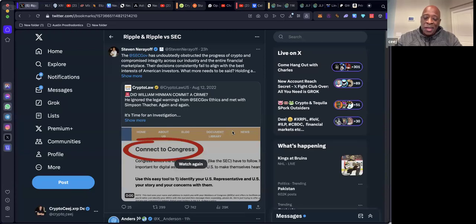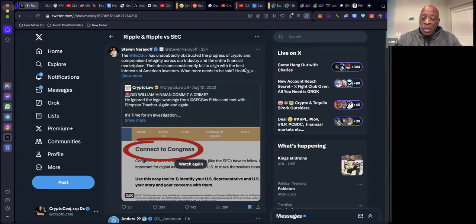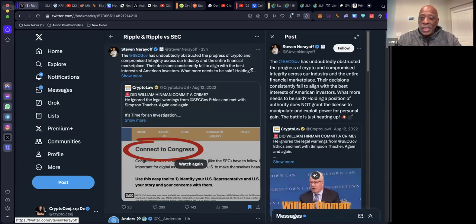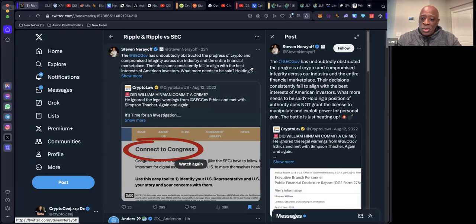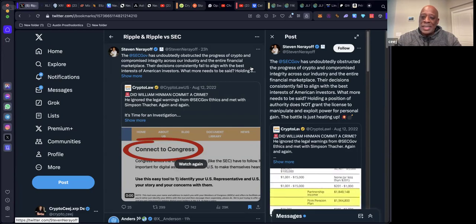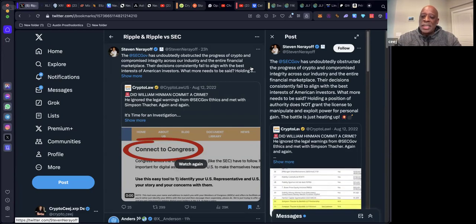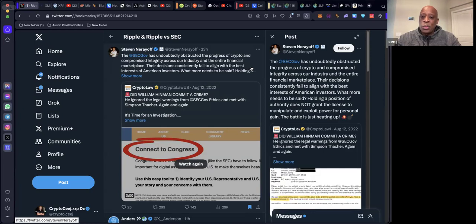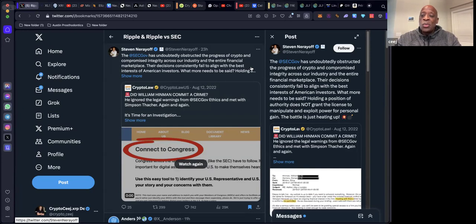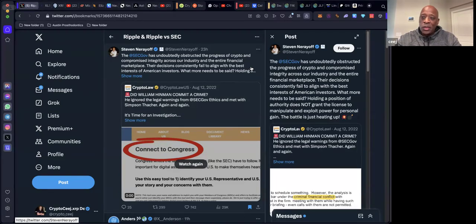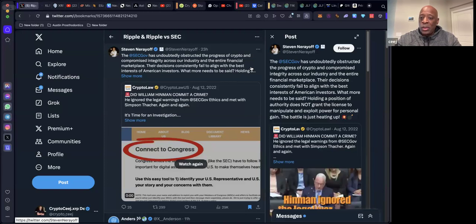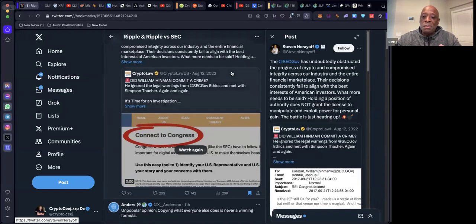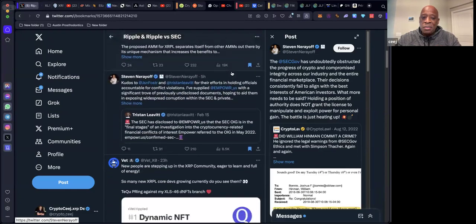They follow orders. Their decisions consistently failed to align with the best interests of American investors. Holding a position of authority does not grant the license to manipulate and exploit power for personal gain. Those who would sacrifice their country for personal profit. Steven Nerayoff says the battle is just heating up.